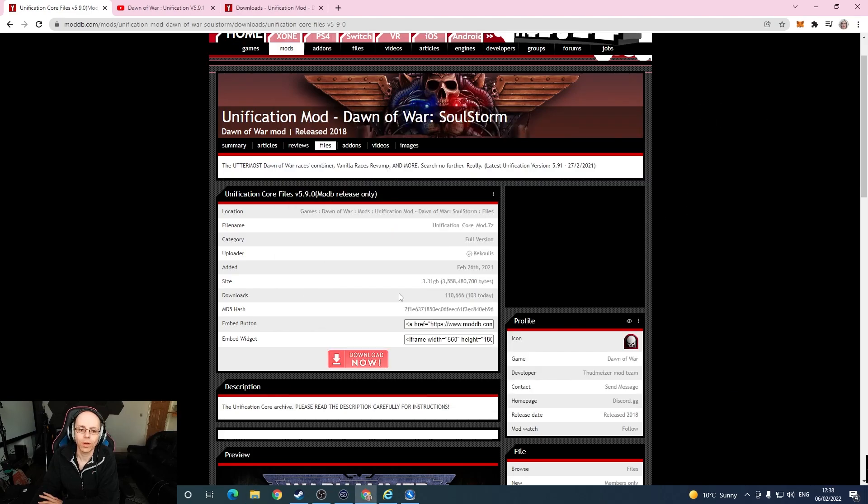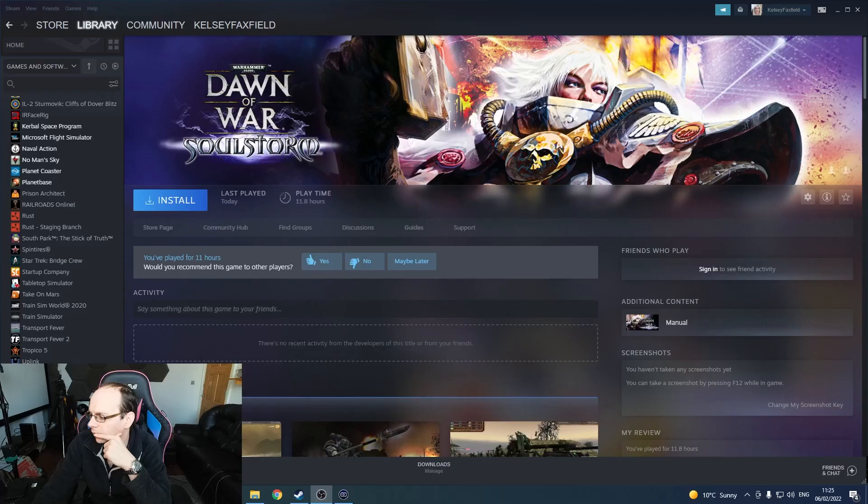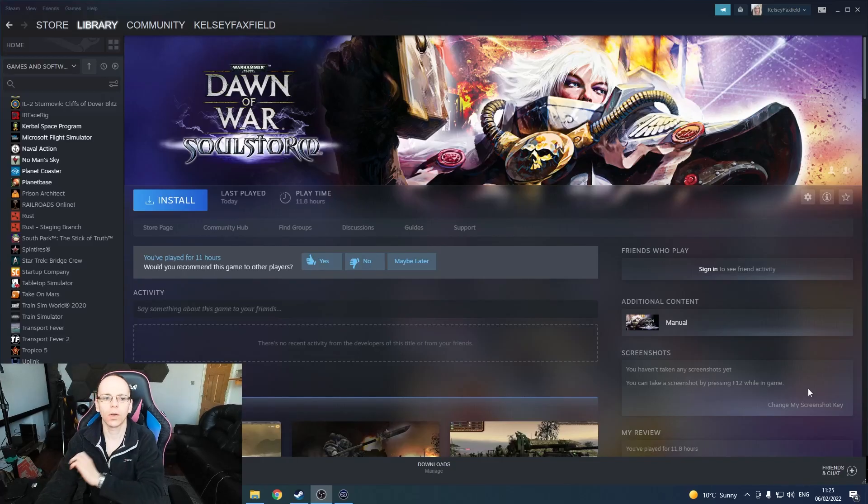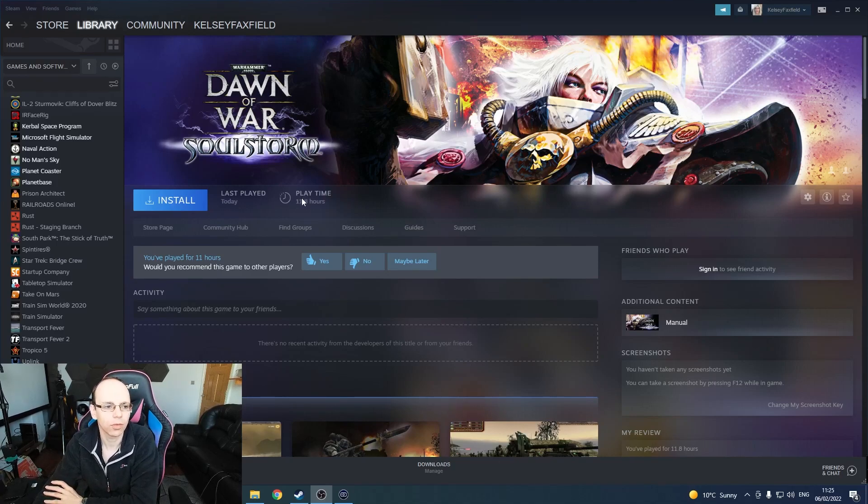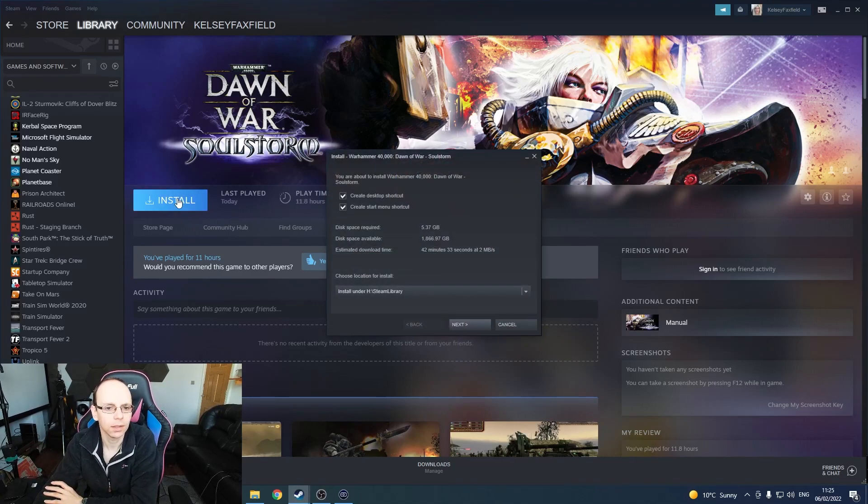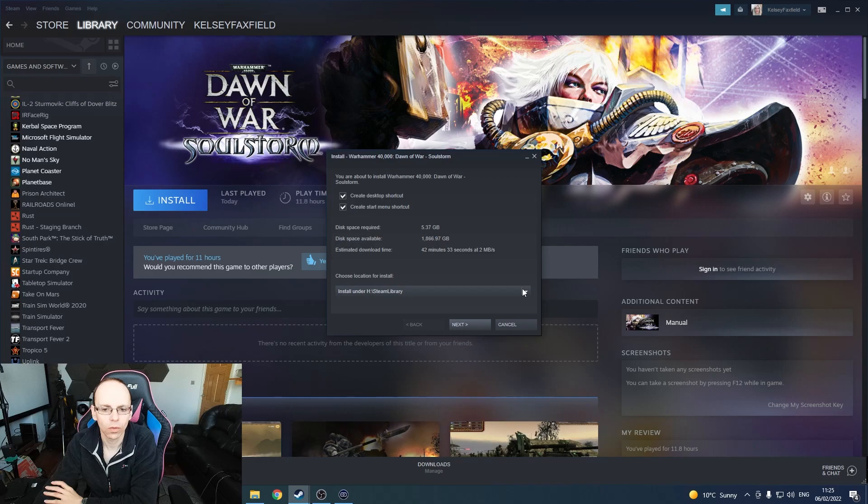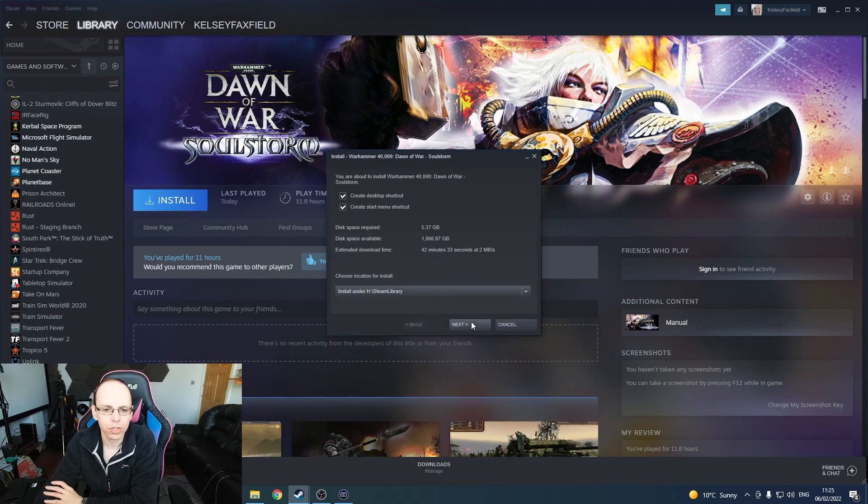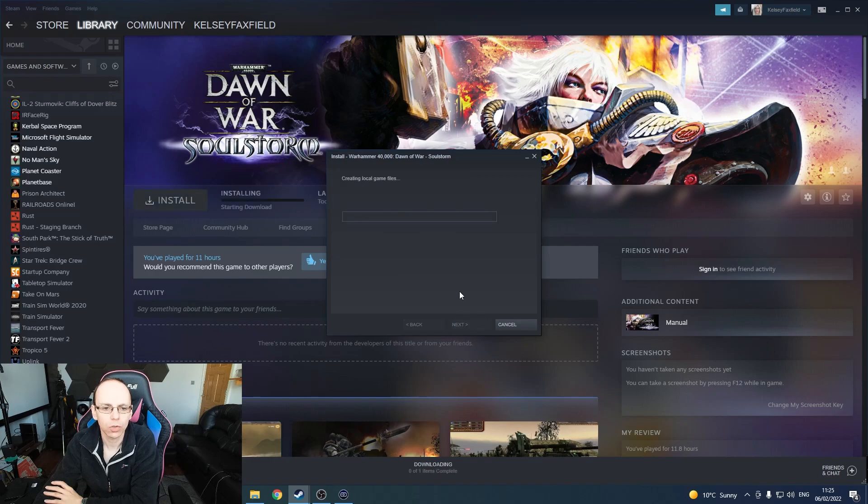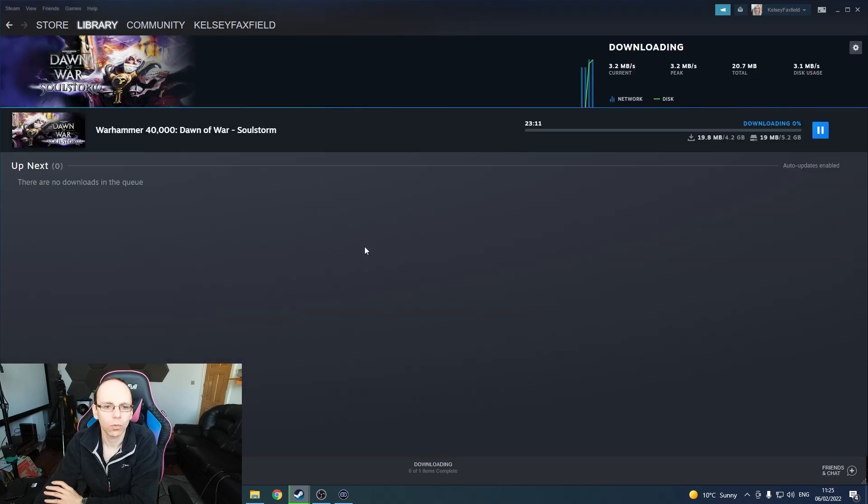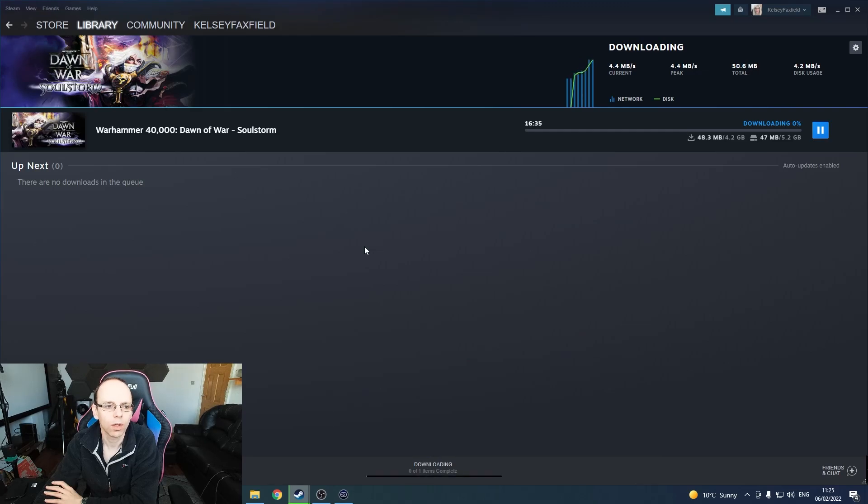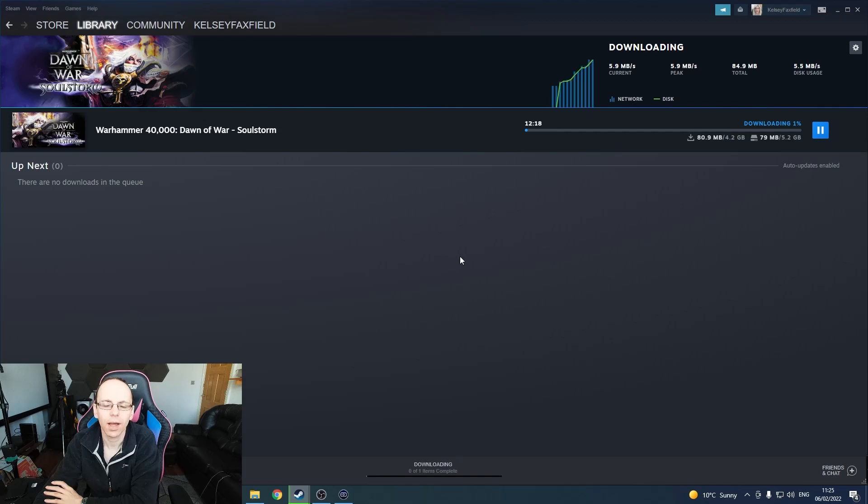I'll now show you how we actually install this thing because it's a bit of a beast. So we're going to start with the Unification mod, and the first thing we're going to do is install Dawn of War Soulstorm. You need Dawn of War Soulstorm to make Unification mod work.